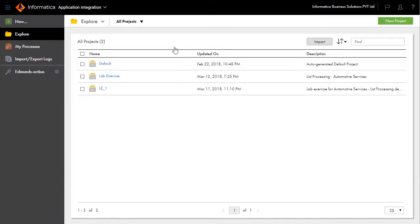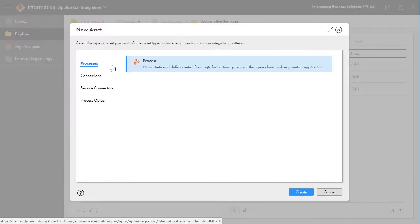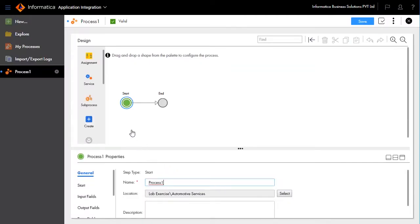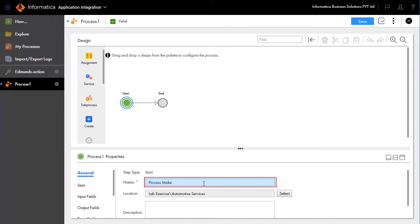Open the Automotive Services folder inside the LabExercise project. Go to New, select Process, and create a new process. After the process design palette opens, click Start to define the process properties. Name the process as Process Make by clicking the General tab.